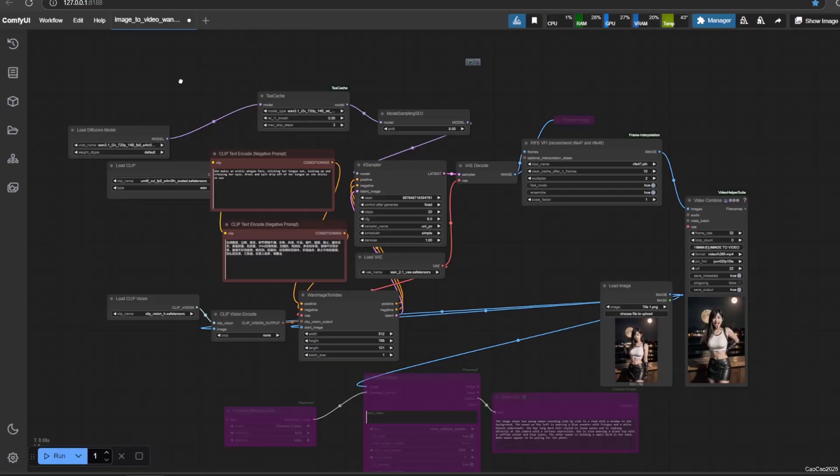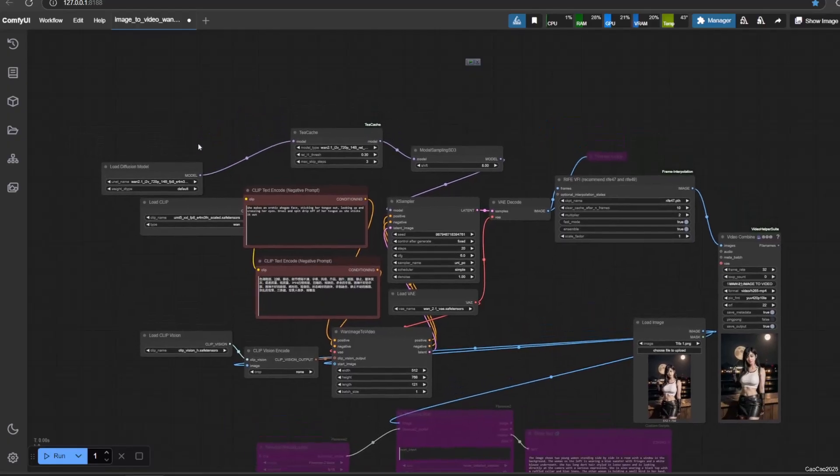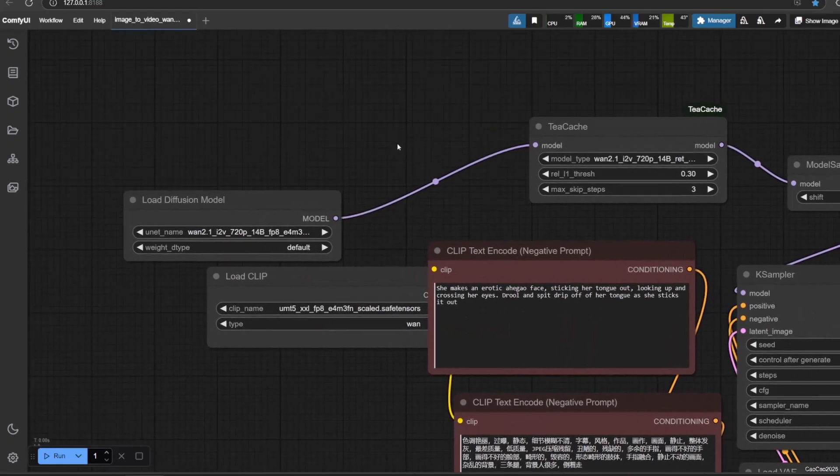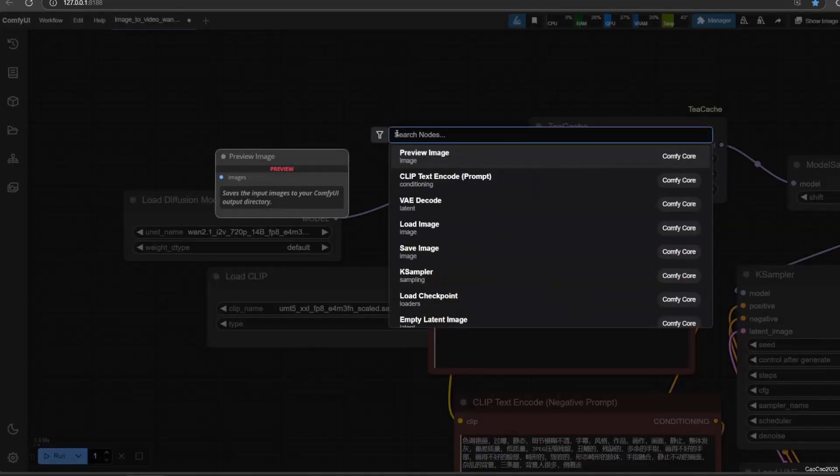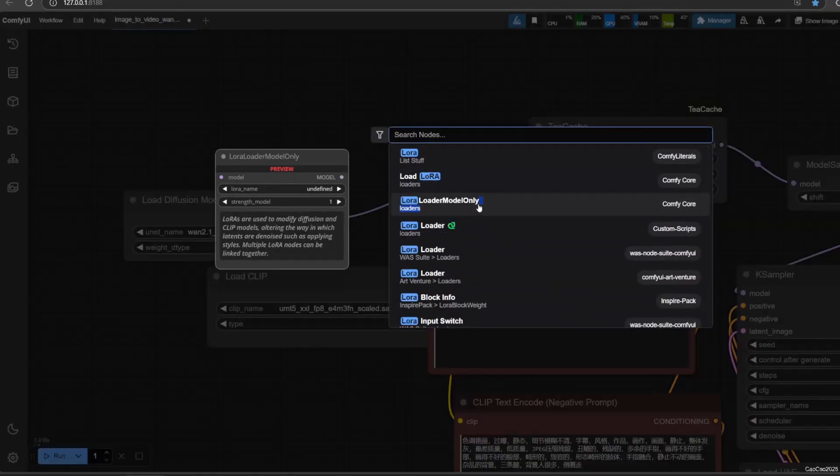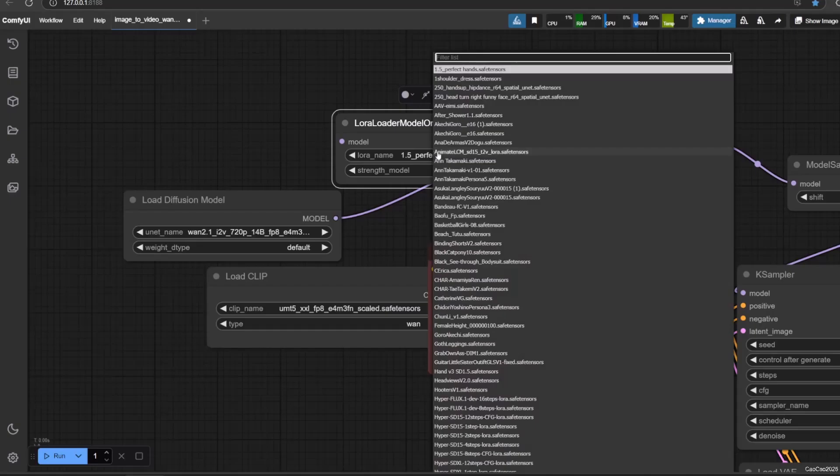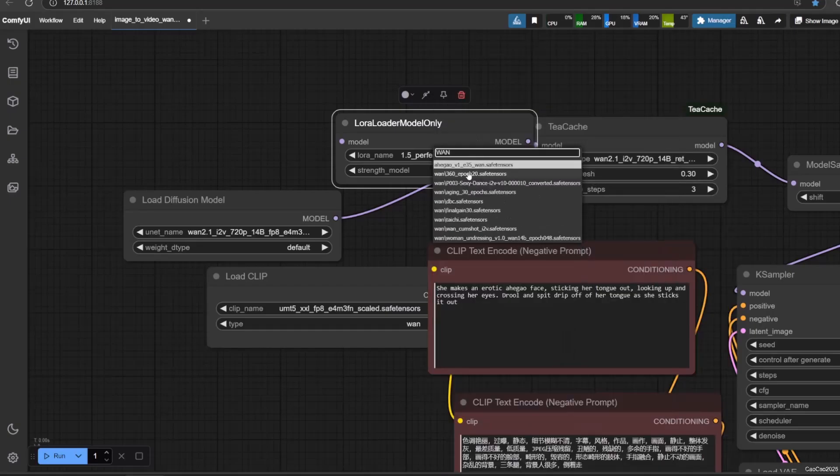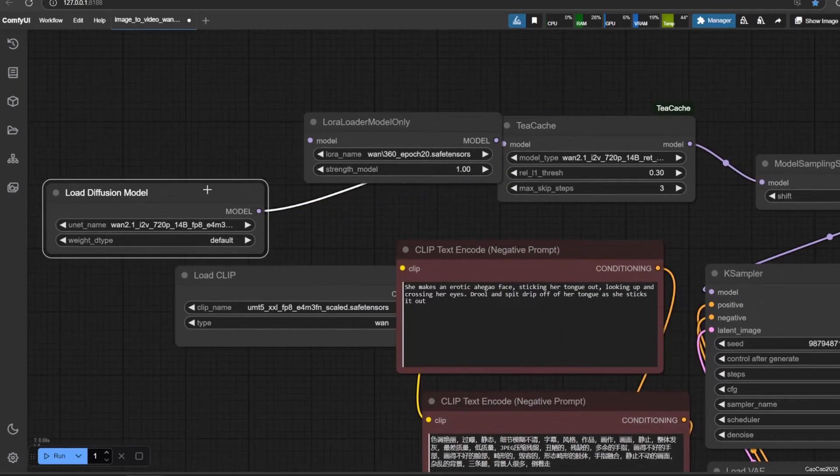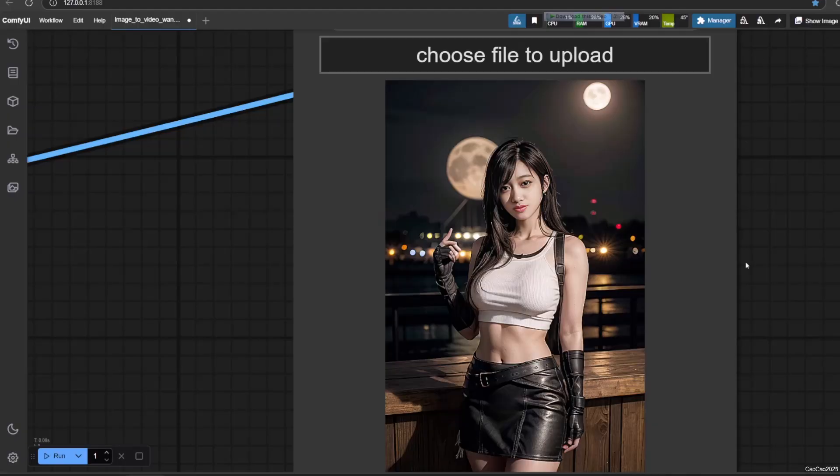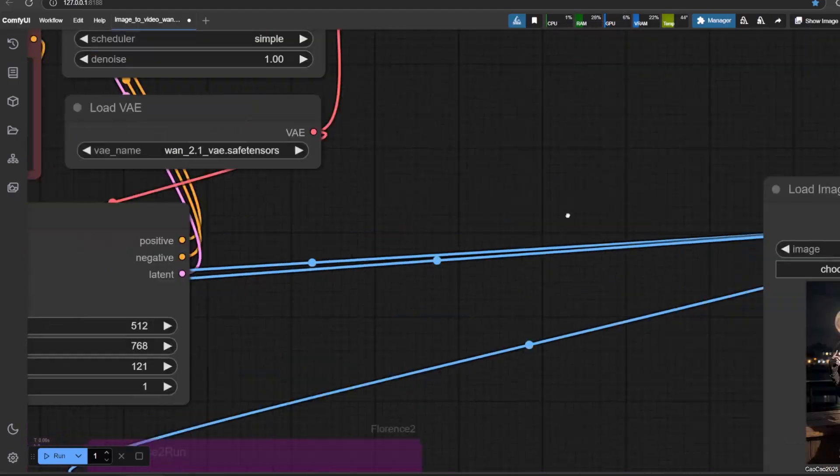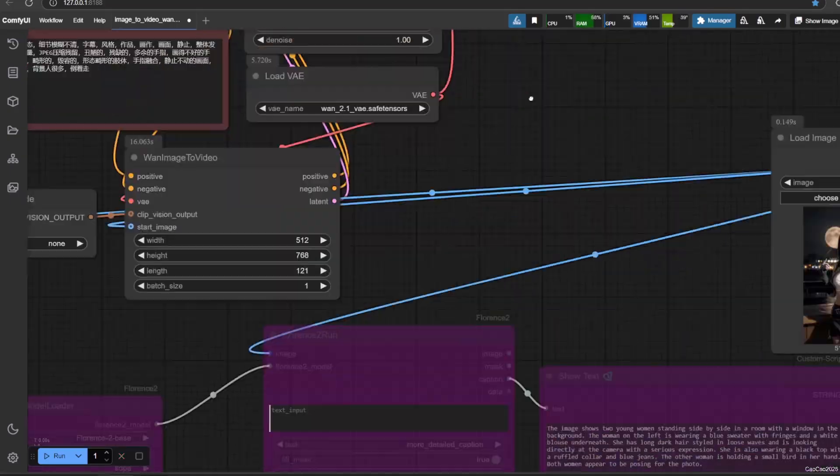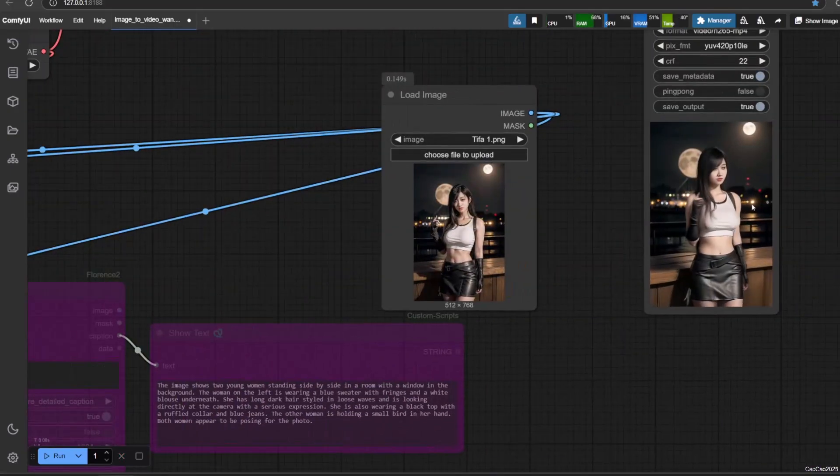Now back to ComfyUI, open our last when t-cache workflow, refer to the link video description. To use this LoRa, simply add LoRa Loader Model only. Select the LoRa. Connect it between Load Model and t-cache. Now for caption, just add the trigger word, but put some context before that. Here are the results.